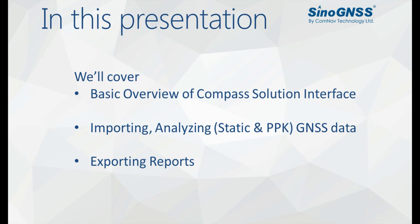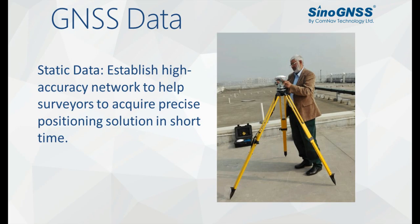First, a quick overview of GNSS data. We collect static data to establish high accuracy networks, which helps surveyors acquire precise positioning solutions in quite short time.